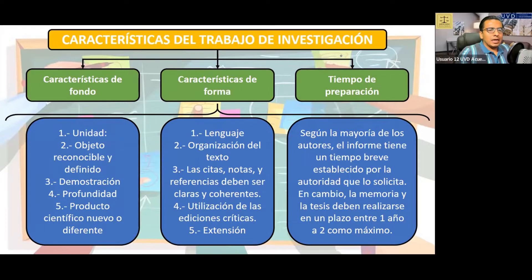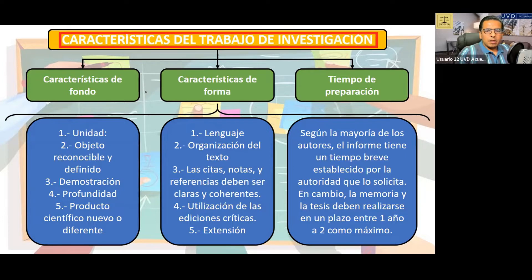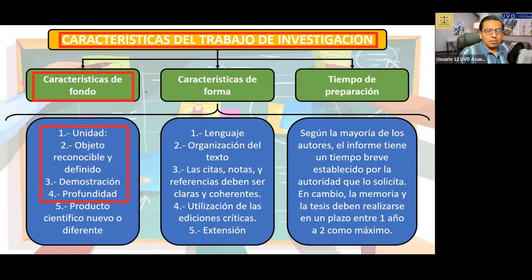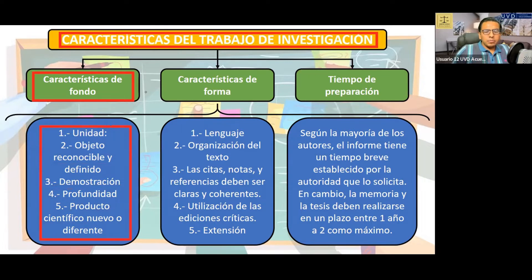Características de nuestro trabajo de investigación. Características de fondo: la unidad, objeto reconocible, demostración, profundidad, producto científico nuevo o diferente.